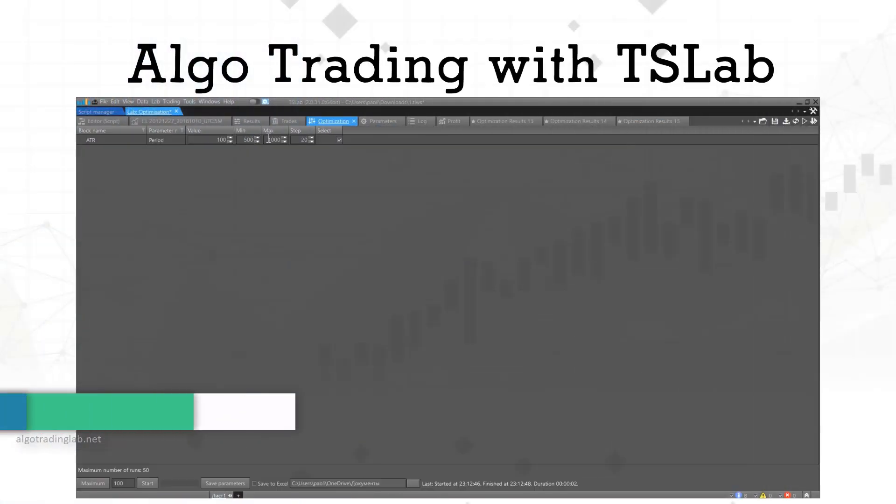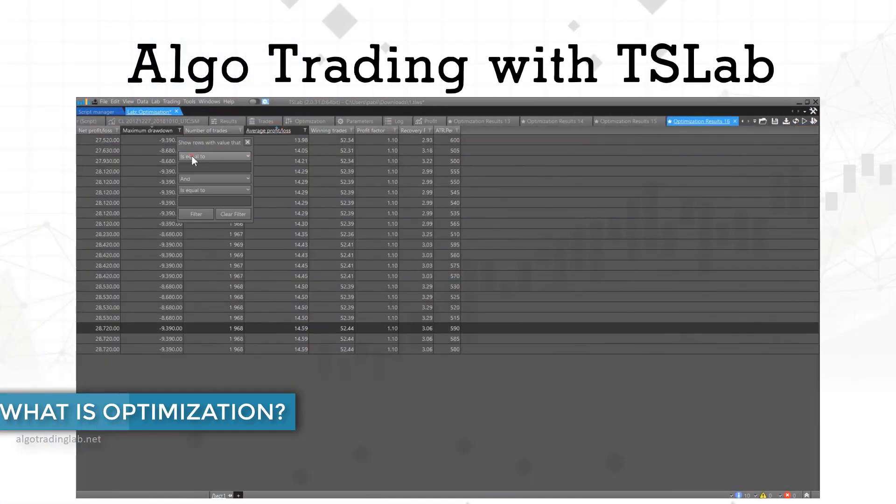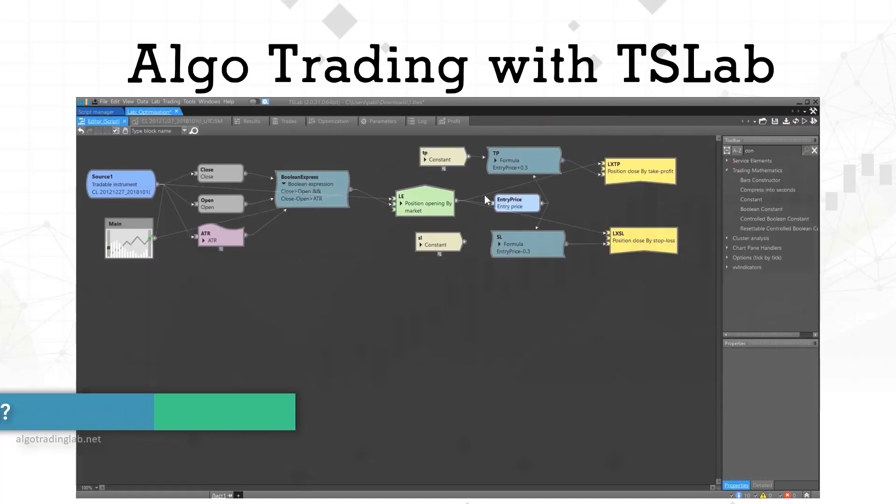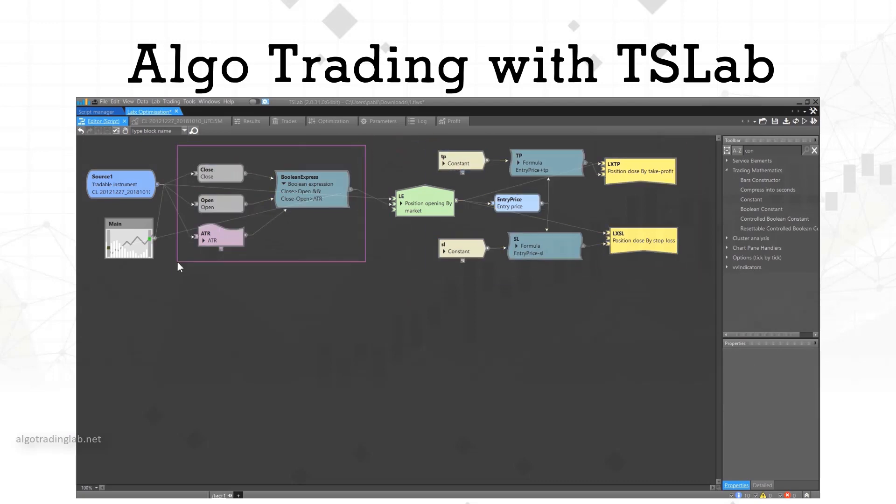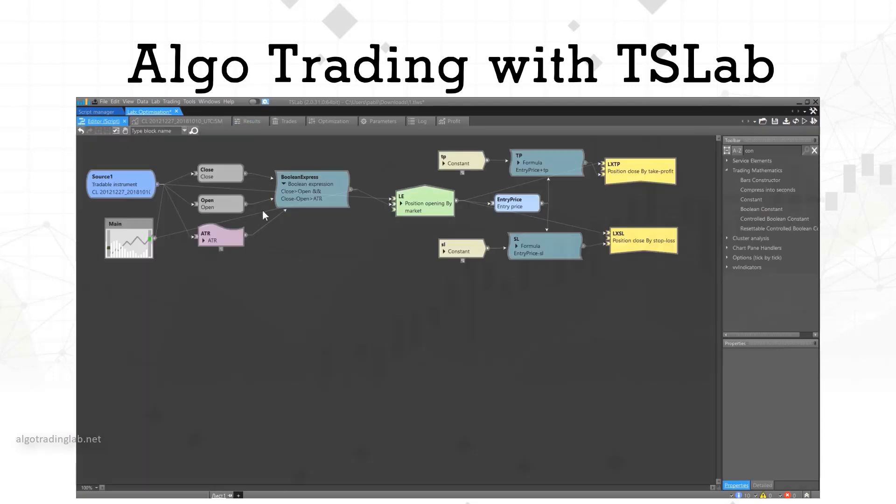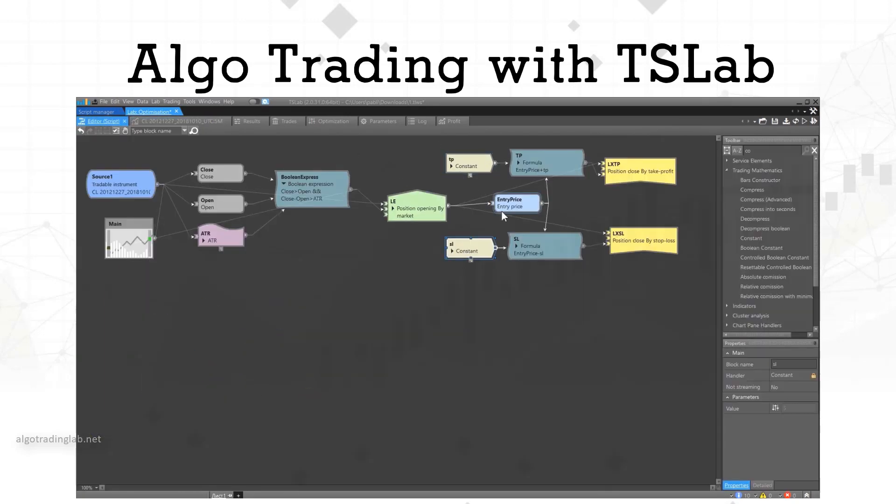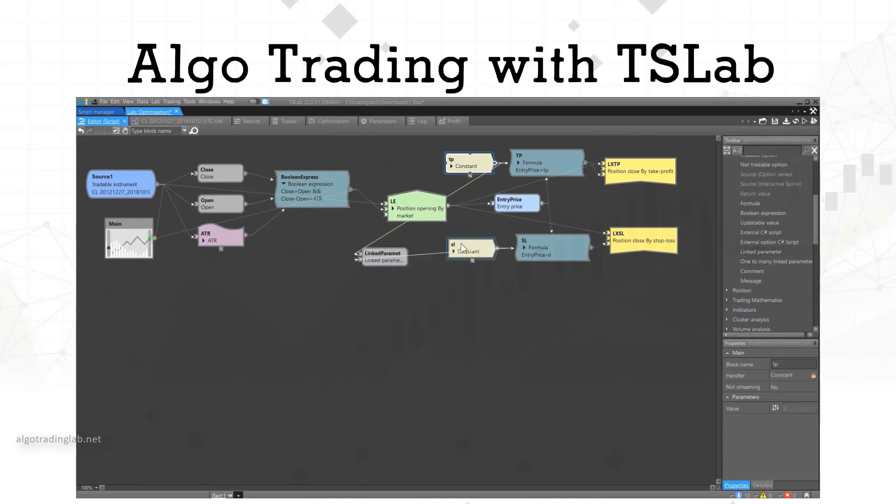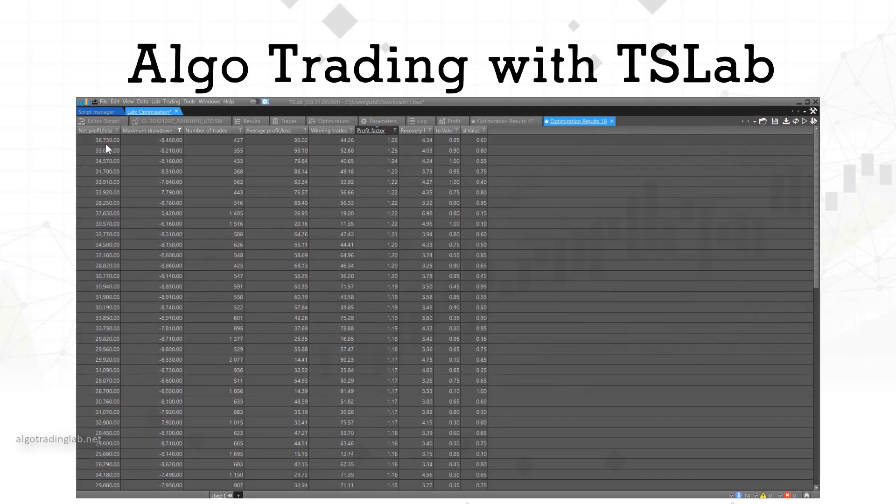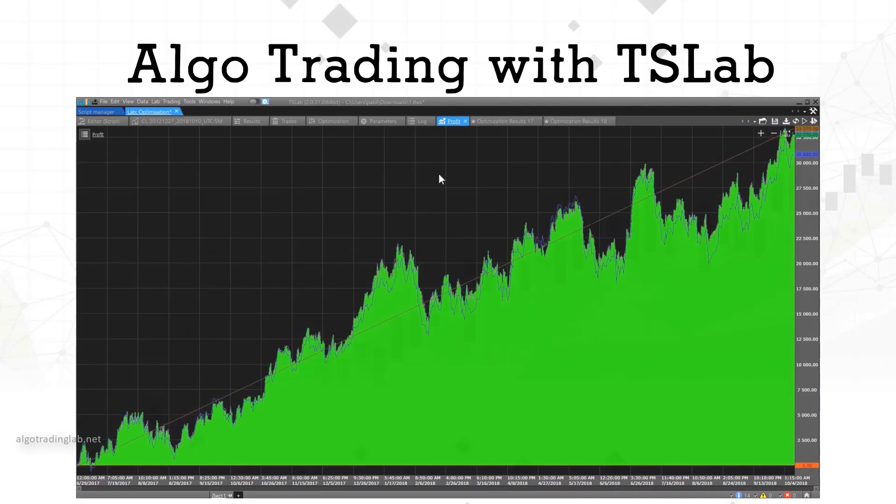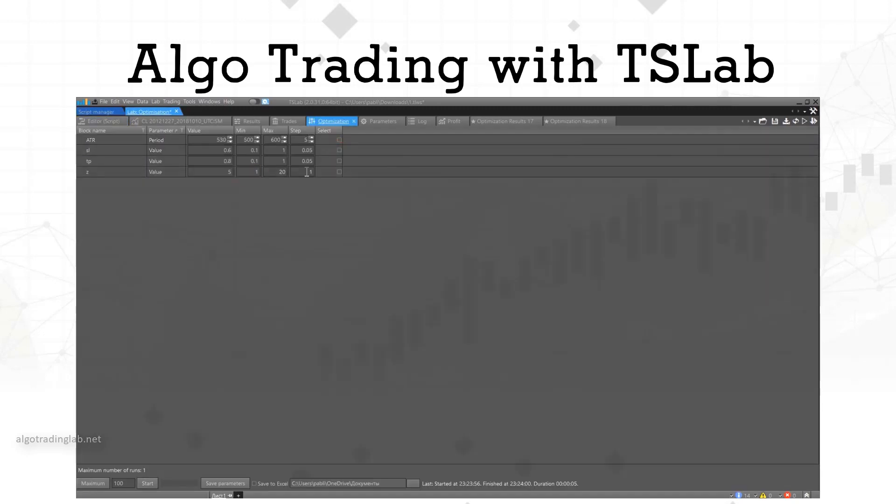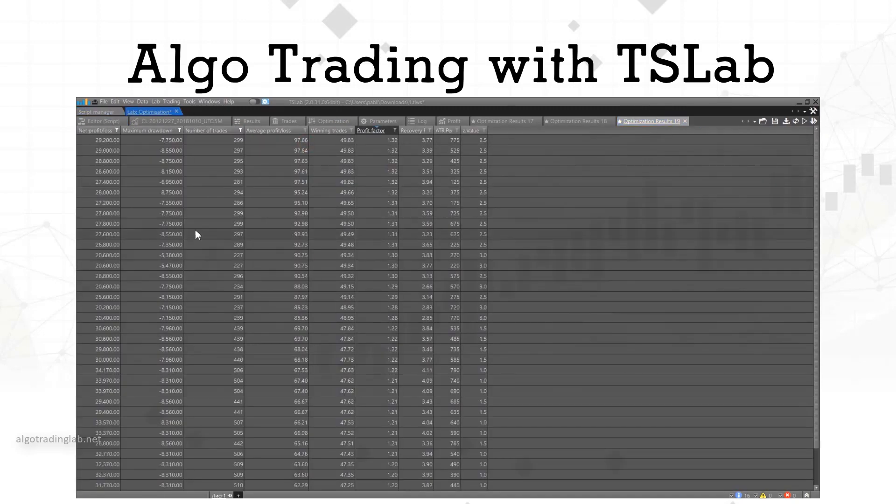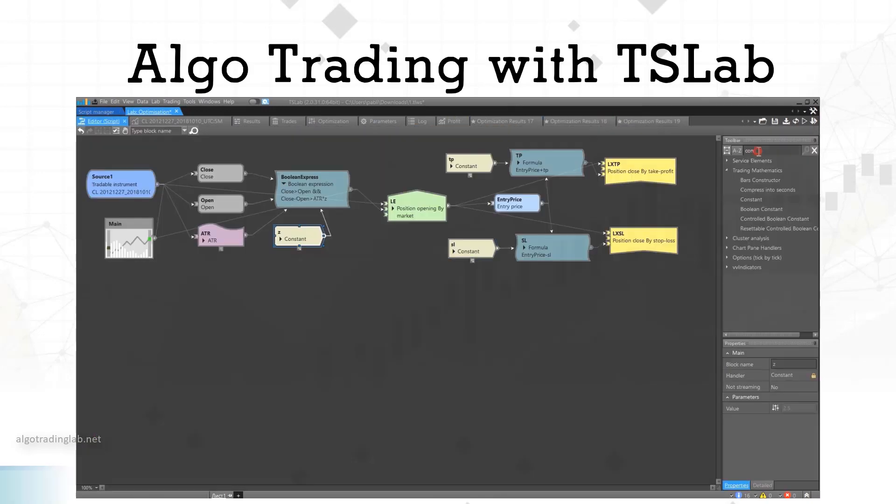What is optimization? Optimization is a process of going through all the parameters from the defined dataset in order to find the best strategy performance in different market conditions. While optimizing, TSLAB evaluates different values in optimizable blocks and indicators from the specified range. After going through all possible values, we get a table of results and from it we can choose the parameters we need.